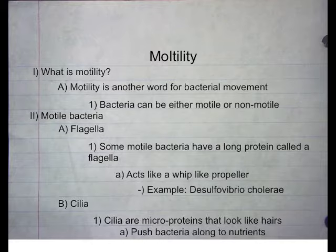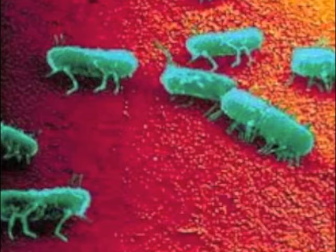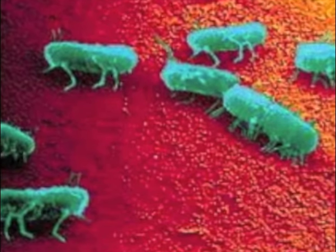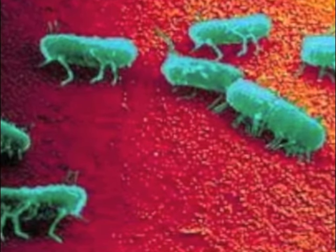Cilia. Cilia are micro-proteins that look like hairs and push bacteria forward. Example: Salmonella. Salmonella is an interesting bacteria in the sense that it has both flagella and cilia. However, the cilia are too small to be seen using electron microscopy and instead have to be determined using protein analysis.